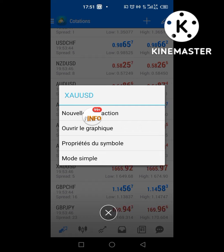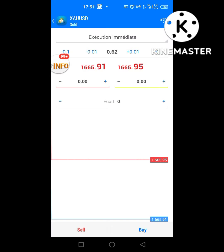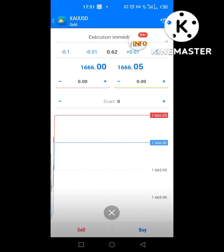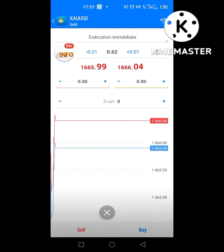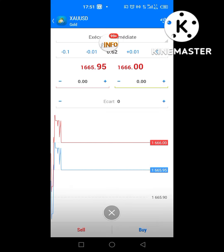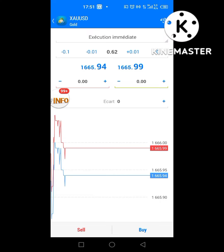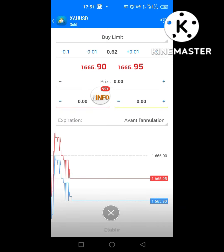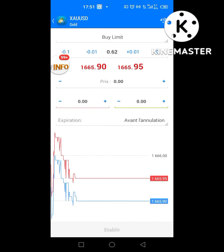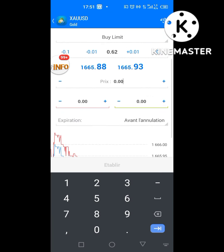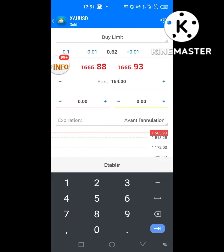Je vais cliquer sur ça et cliquer sur 'Nouvelle Transaction'. Je viens en haut — on dit 'exécution immédiate', ce qui veut dire que lorsque tu places l'ordre, ça va commencer en même temps. Mais nous, on ne veut pas que ça soit dans l'immédiat — on veut placer un ordre en attente. Donc je clique là-bas, buy limit. Le prix du marché, je saisis 16 484. Je viens saisir 16 484.